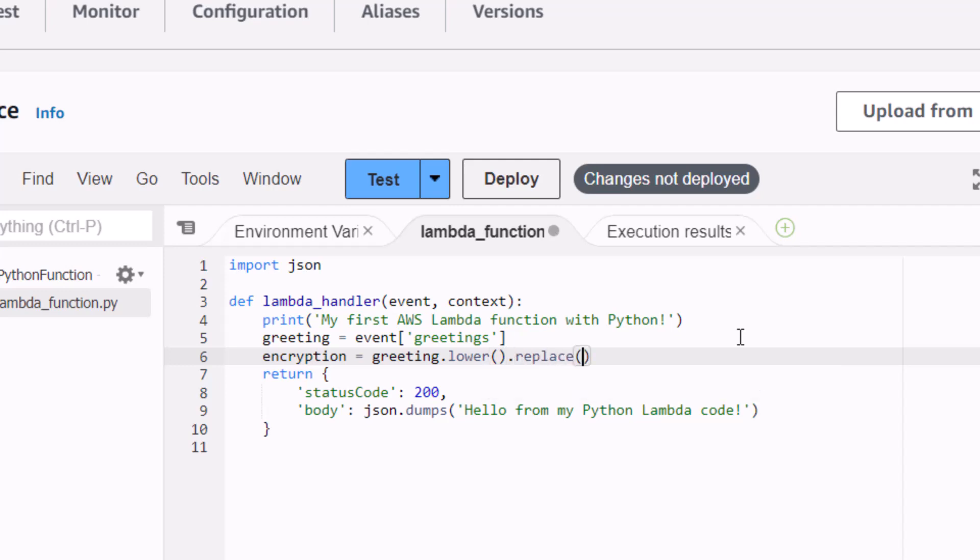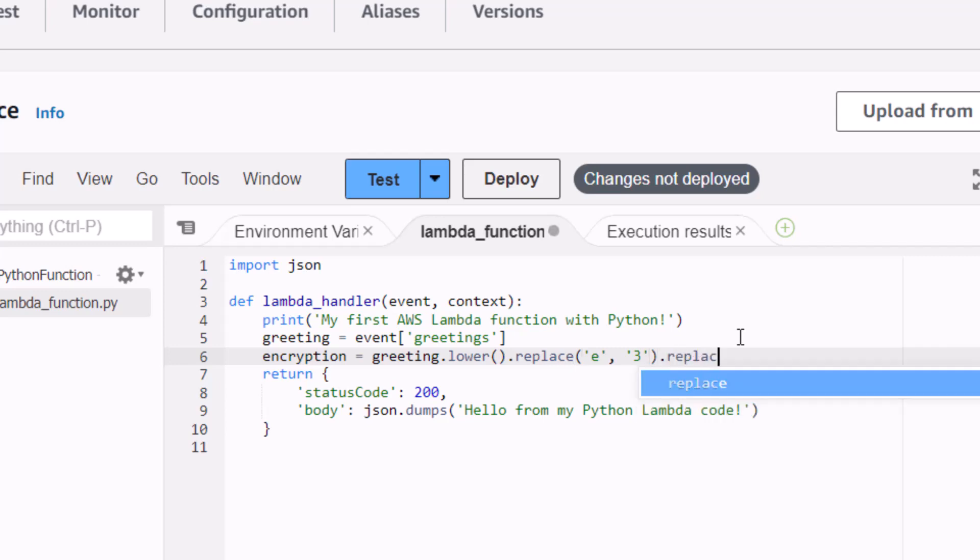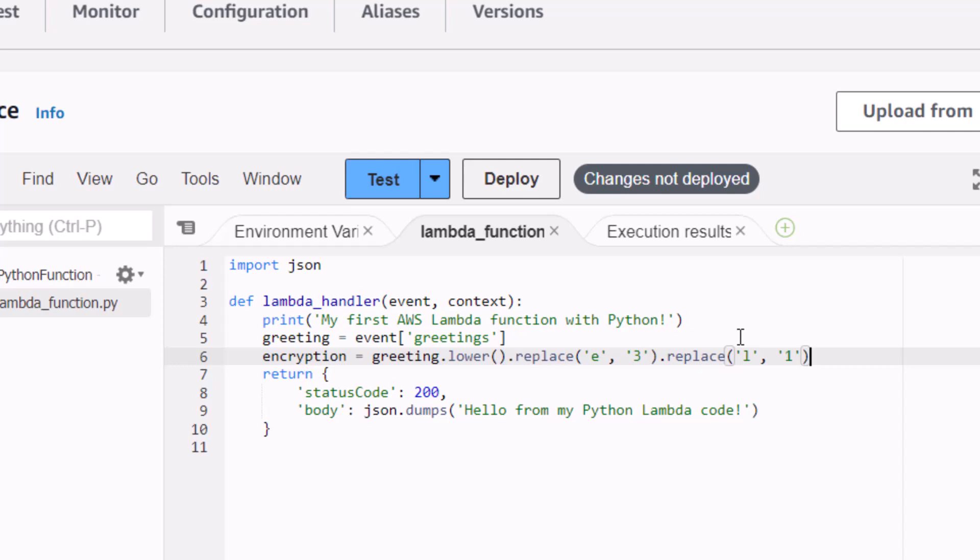I'm going to make it lowercase and I'm going to encrypt it, hold it in an encryption variable by replacing the letter E in the text with the number 3, and then replace the letter L with the number 1. That'll just be some proof that I've played around with that JSON file. That all looks good.